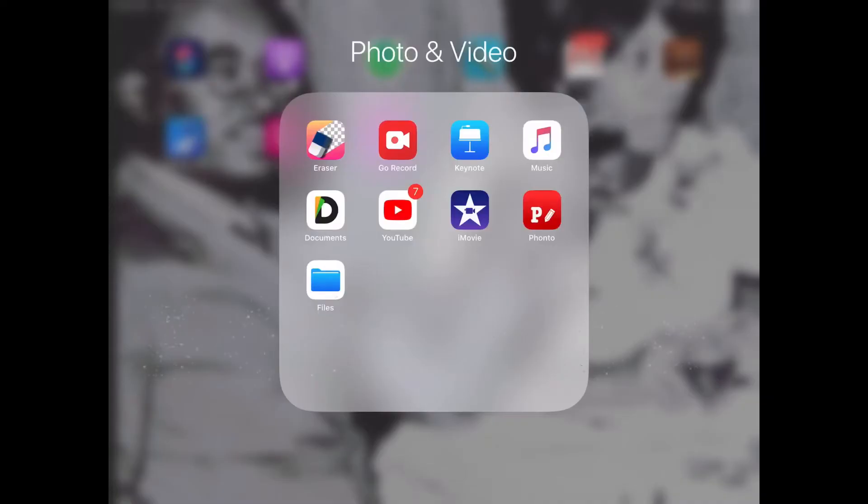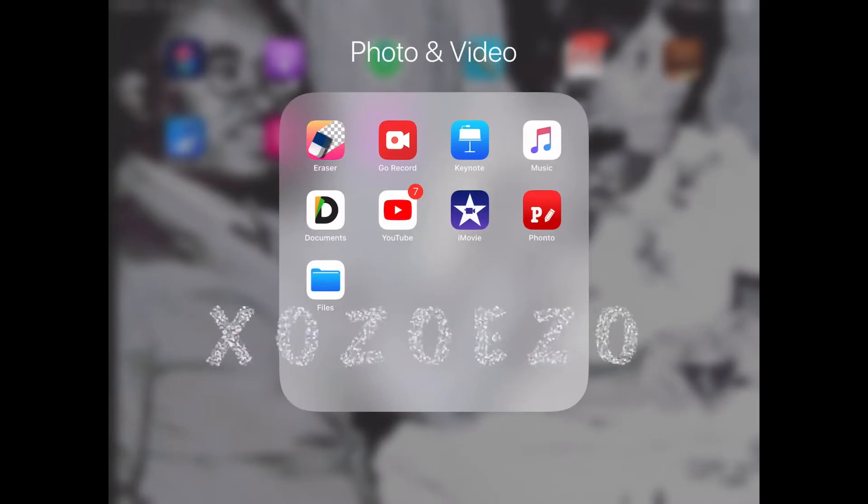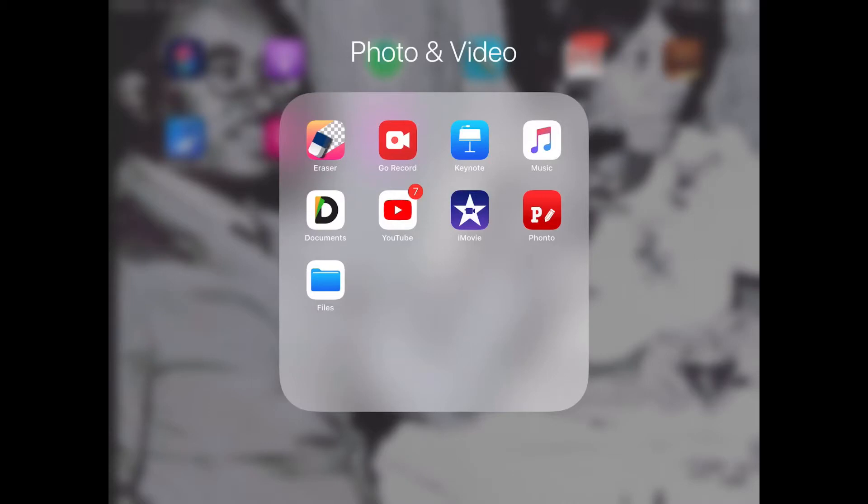Hey y'all, welcome back to the video! It's your girl xozozo here once again with another one. In today's video, like I said on Instagram, I will be showing y'all how to do a tutorial on editing on iMovie, along with having some pretty fonts in case you don't want to have that boring iMovie look.